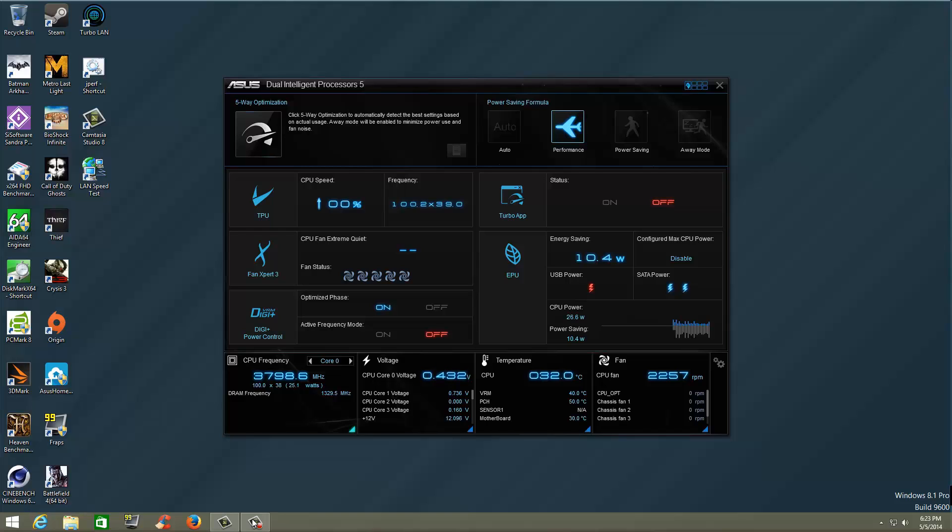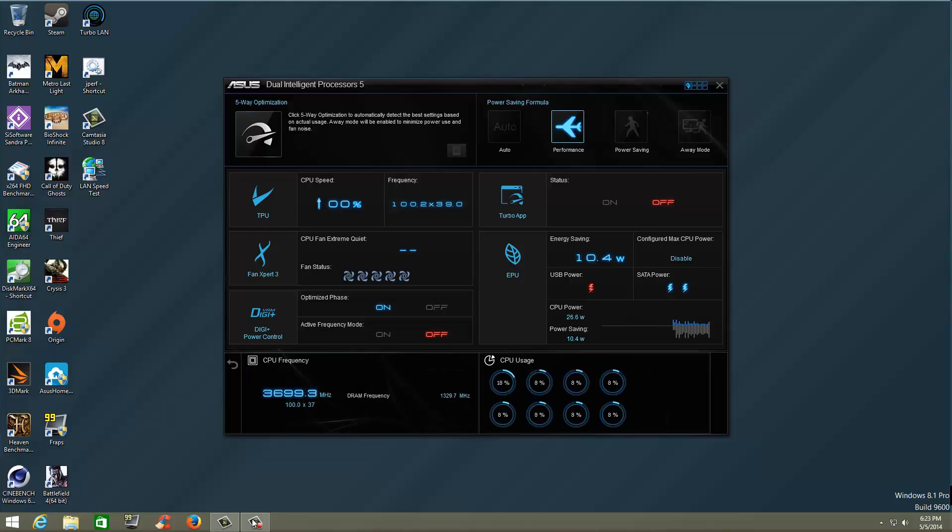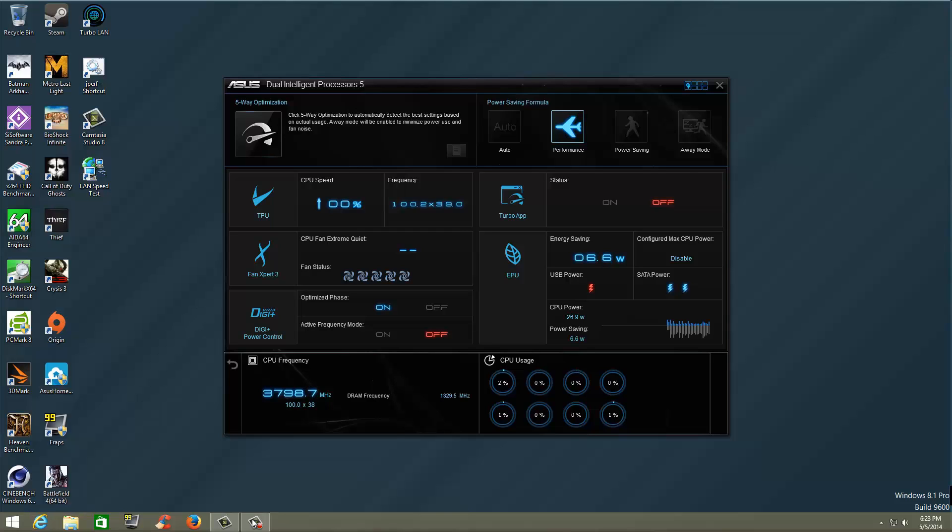If we go ahead and click on that, it shows you your CPU frequency. It shows you what your DRAM frequency is, and it also shows you what type of usage each CPU is getting. Now you remember, this is a 4770K Haswell Intel processor. So it has four cores, but there are four virtual cores. So that's why it's showing eight cores here on the bottom.